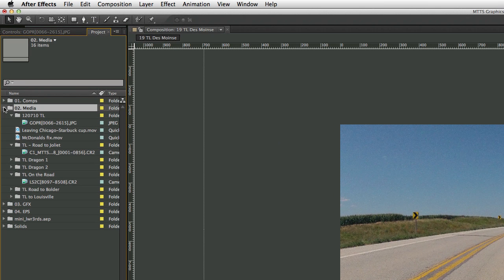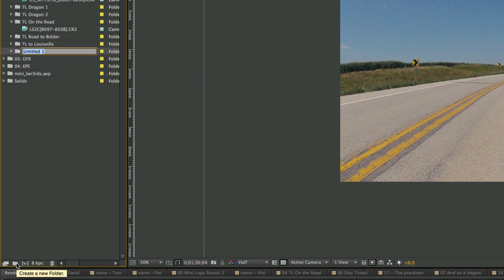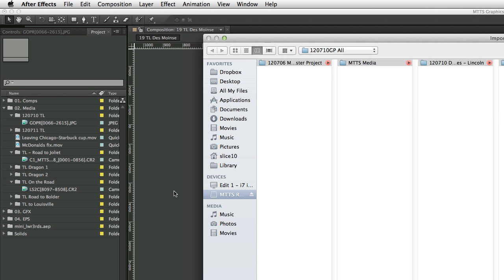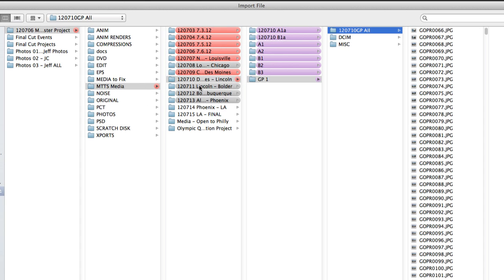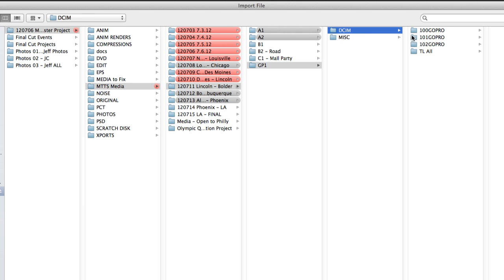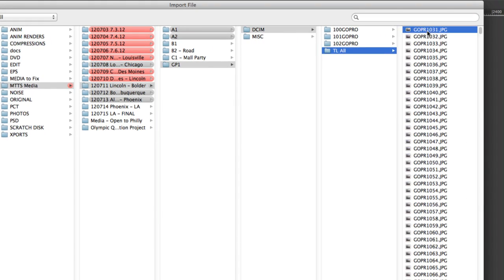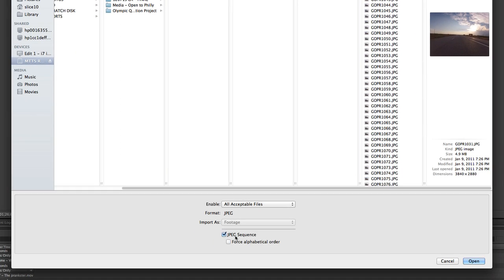So I'm in my After Effects, and I have a media folder, and I'm going to make a new folder inside that. I'm going to call it the date of the actual thing in time-lapse. And then in that, I am going to import Command-I, and I go to that day, the GoPro stuff. And what I did is I took the contents of all these folders and put it into a time-lapse all, and then you select the first clip. It defaults to JPEG sequence.